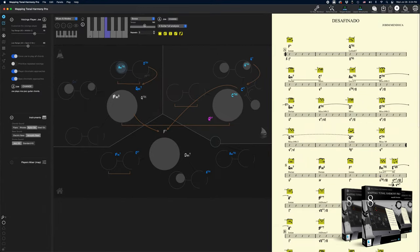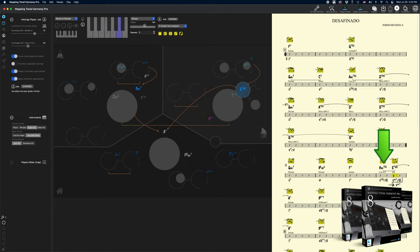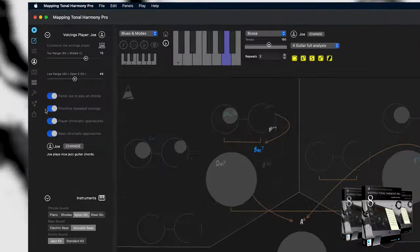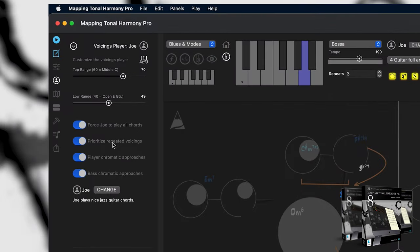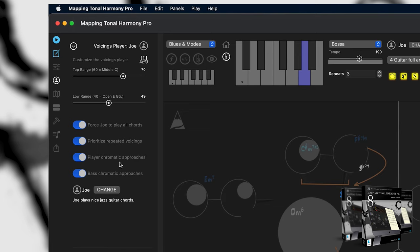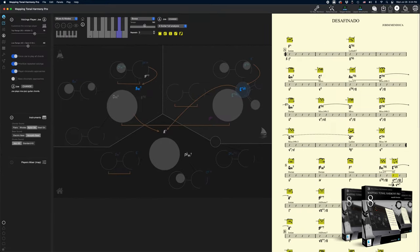So for example, in this Bm7b5 to E7sharp5, Joe might have left out one of the chords, but I want to force him to play every single chord. Let's also prioritize repeated voicings. I like this setting for bossa nova with guitar since guitar players oftentimes repeat the same chords for rhythmic emphasis. Let's allow Joe to use some chromatic approaches and move the chords up or down for a bit of color. And the bass player probably shouldn't play any chromatic approaches to sound more inside the bossa nova style.